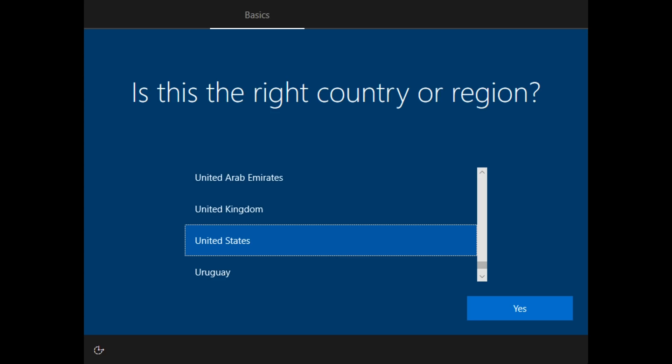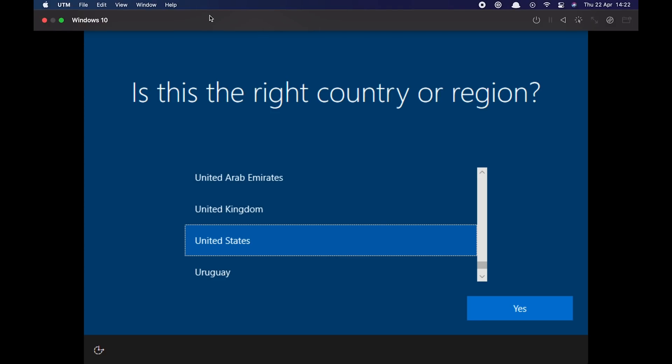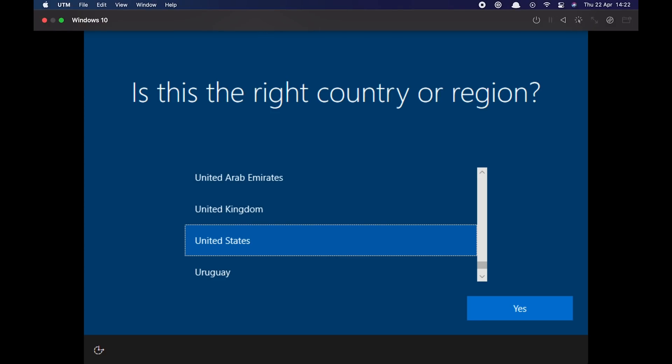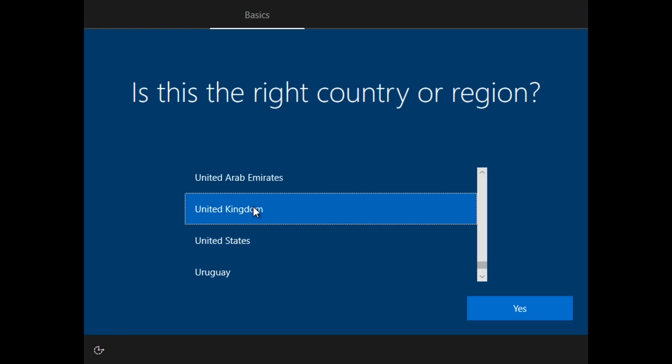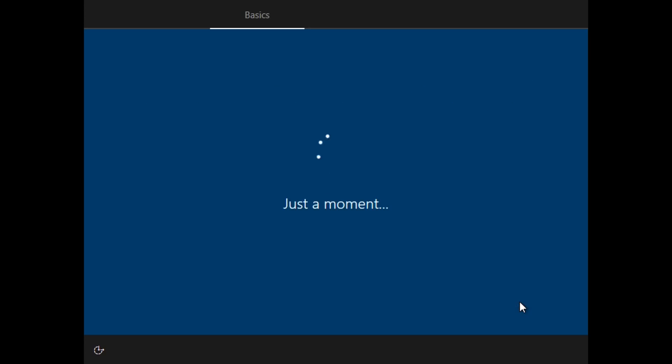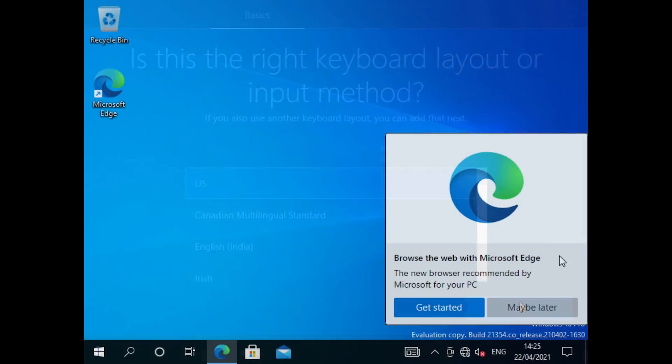We just need to go through this now and complete the Windows setup. If you find like I am now, you haven't got a mouse, you can go up to the top here and click on this mouse capture, which then gives you the mouse inside of the virtual machine. I'll go ahead and just set this up.